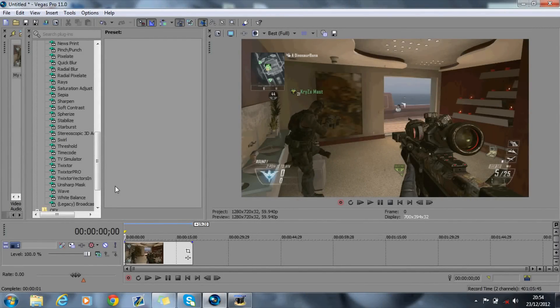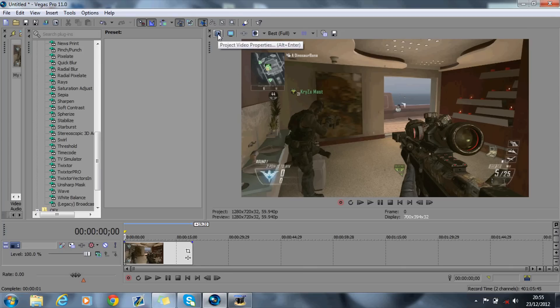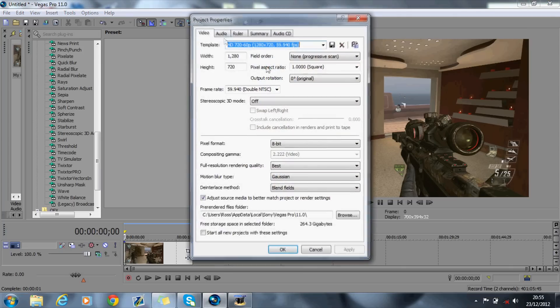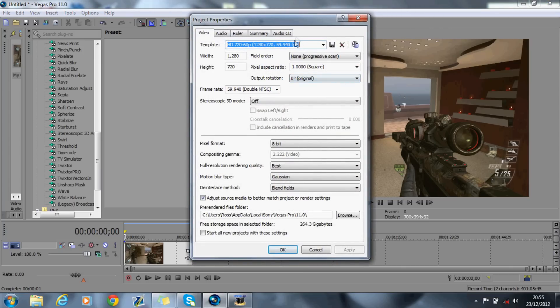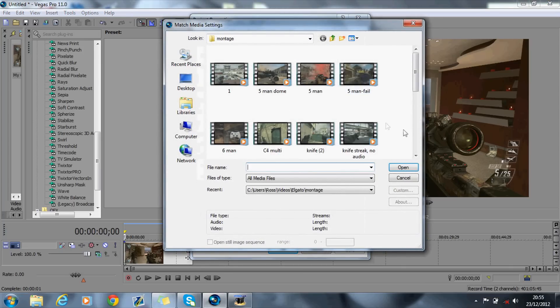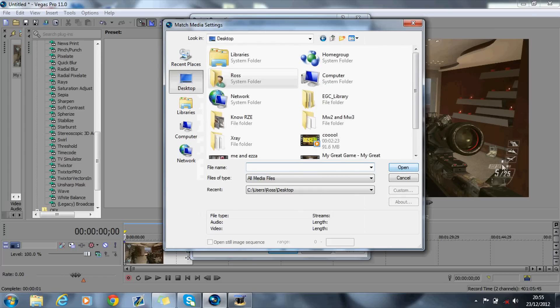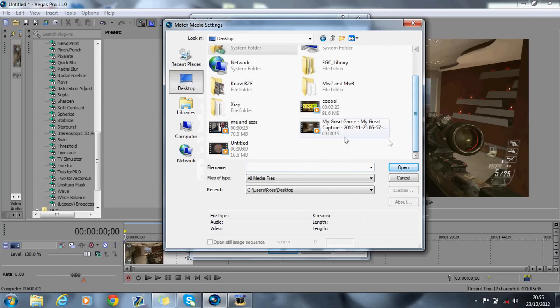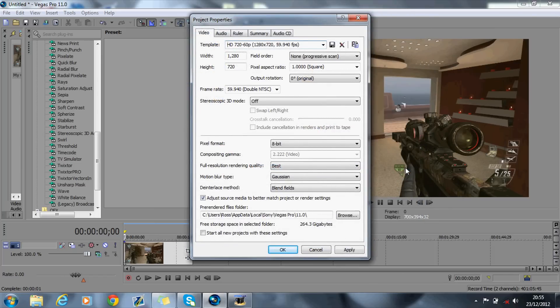Hey guys, today I'm going to show you my render settings. So what you want to do in Sony Vegas is go up to the Project Properties, and a little trick I use is Match Media Settings. What you want to do is find the clip that you've imported into Sony Vegas. I just saved mine to the desktop, so that's it.